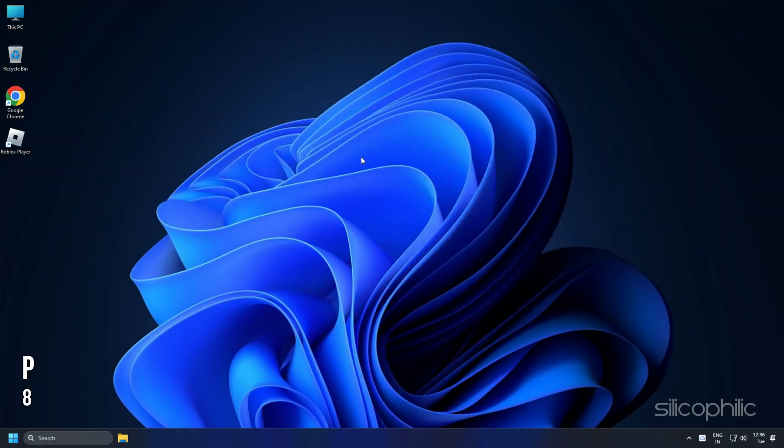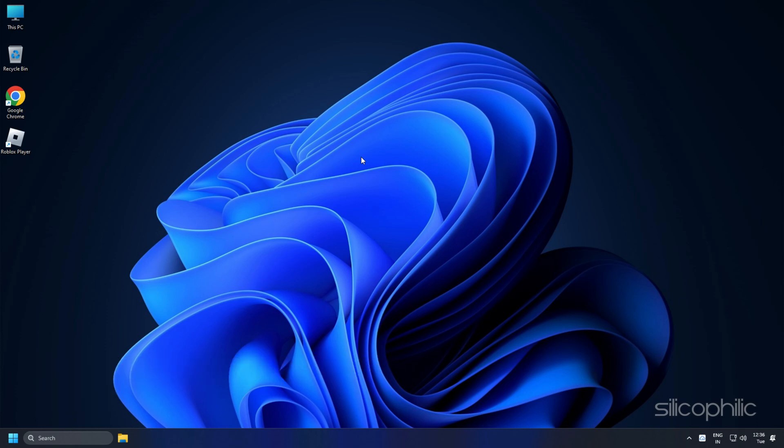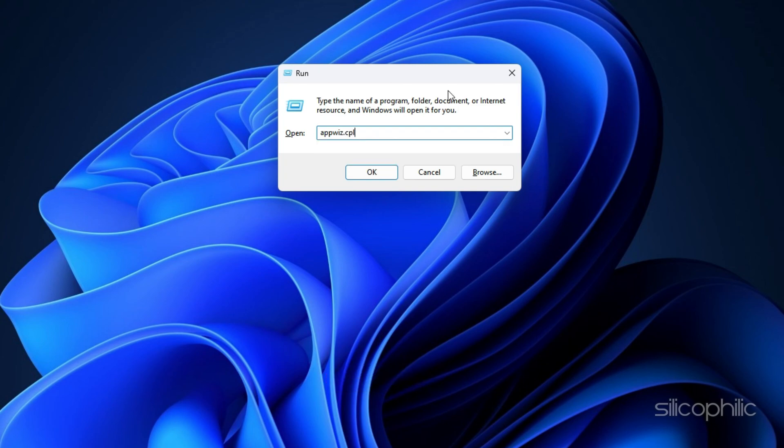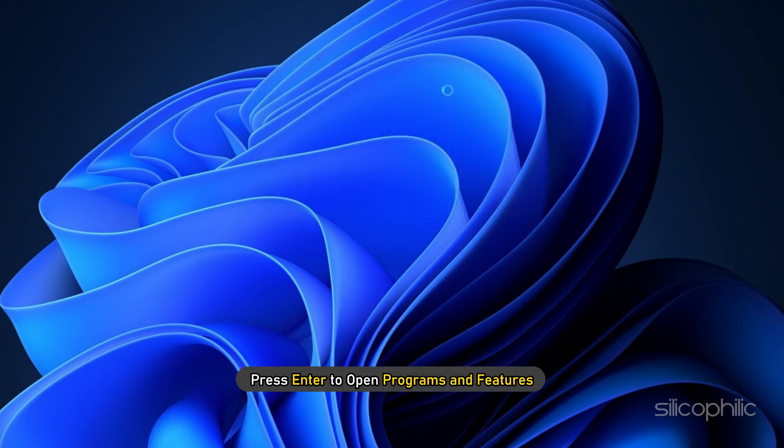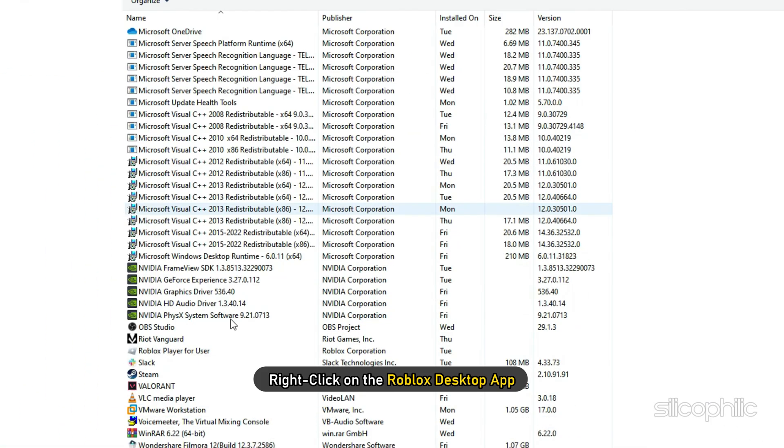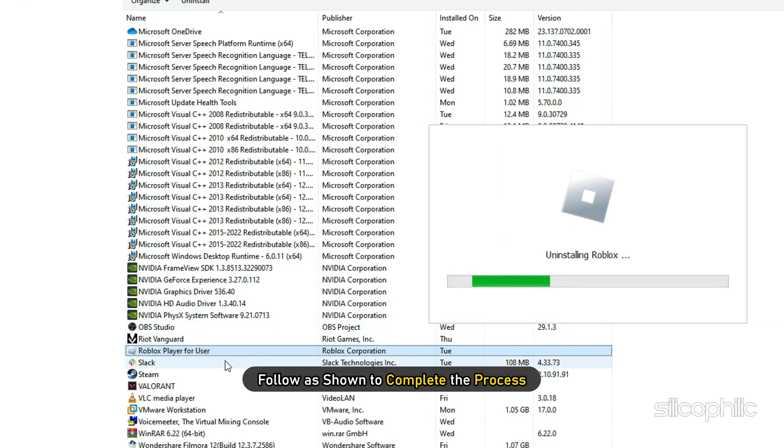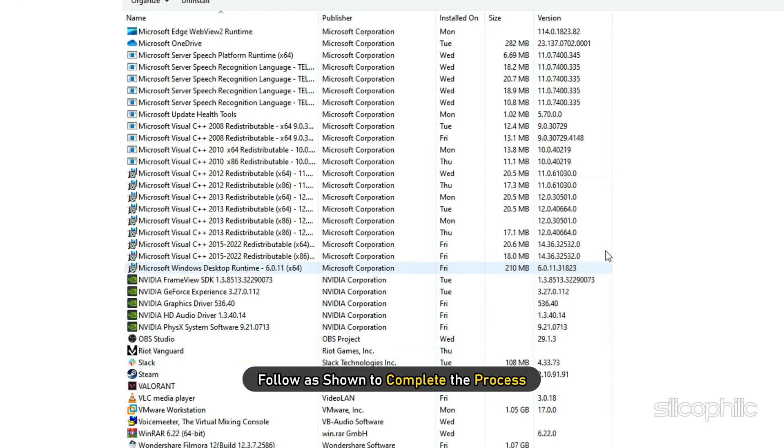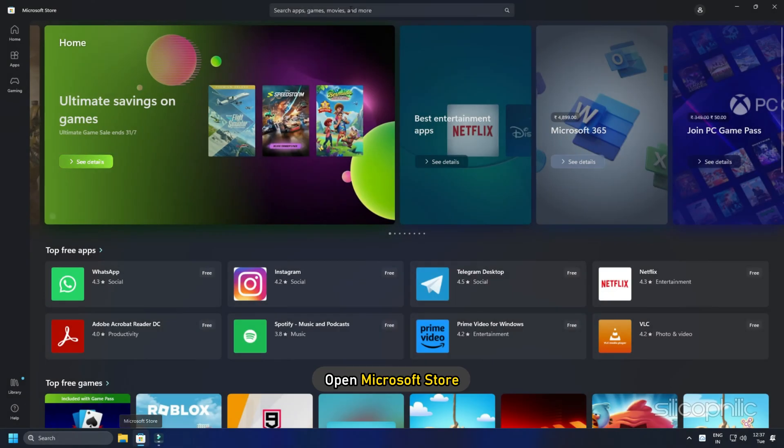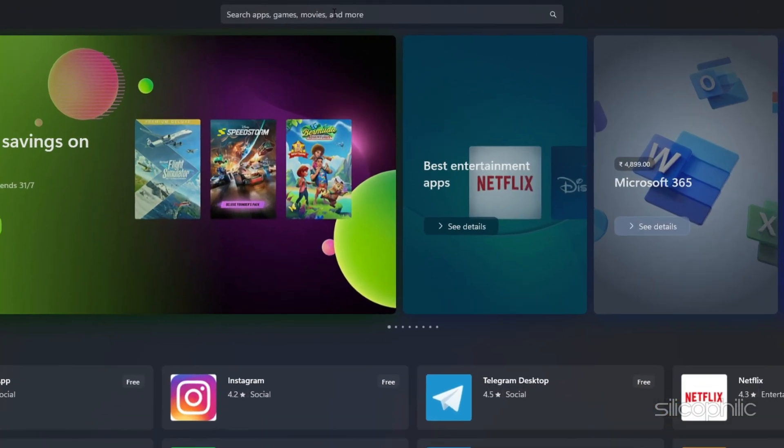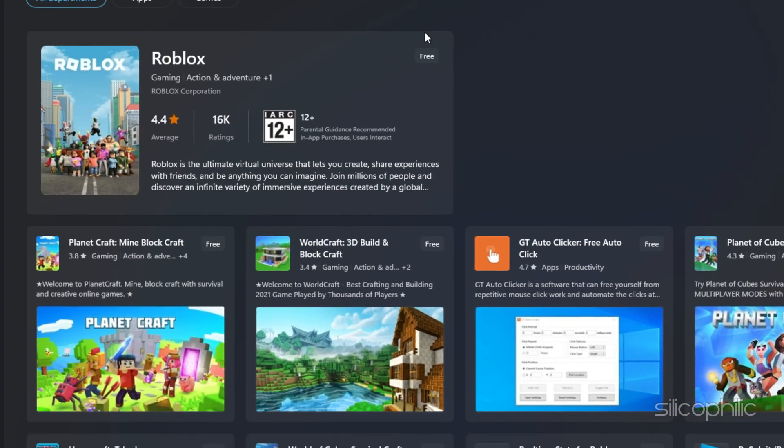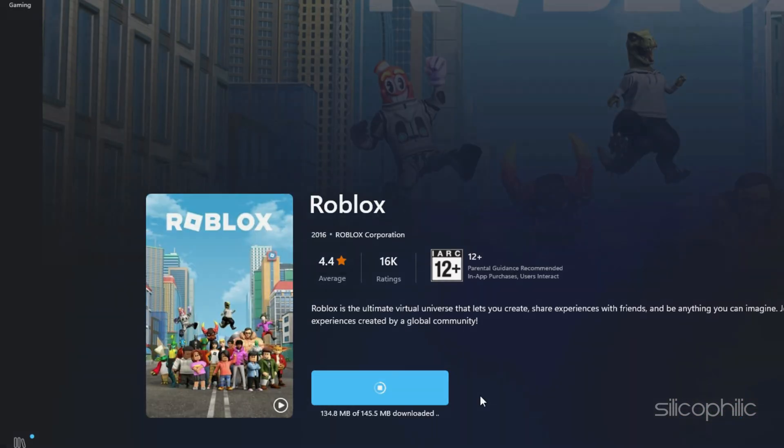Method 8. If you are facing this issue on the Roblox desktop app, you can try using the Microsoft Store's version of the app instead. First, open Run and type AppWiz.cpl. Press Enter to open Programs and Features. Right-click on the Roblox desktop app and select Uninstall. Follow as shown to complete the process. Now open Microsoft Store and search for Roblox. Install the MS Store's version of the app.